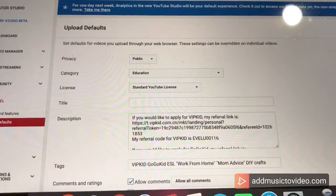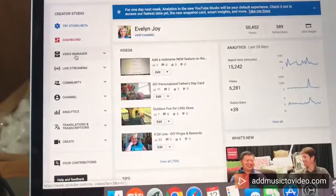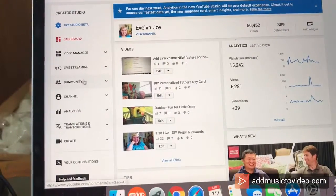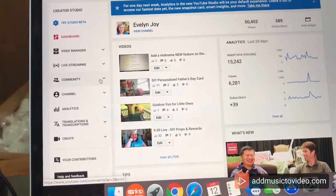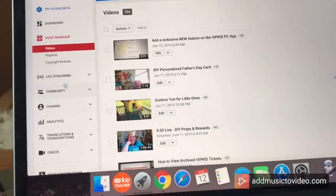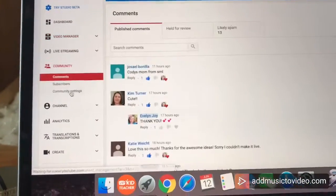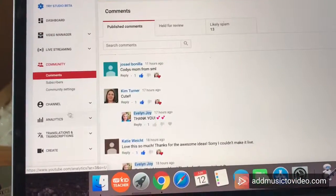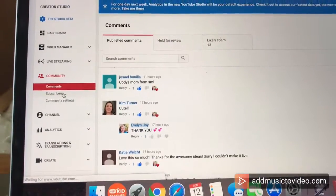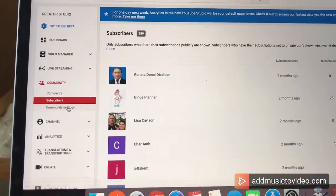Now all of my videos will have that in the description. It saved me so much time. Here is your dashboard, your video manager, your live streaming, your community. Let's look at community — your playlists, your comments, your subscribers. Let's look at community settings.